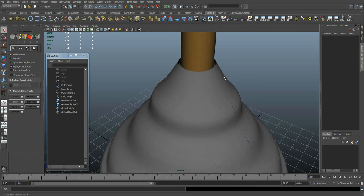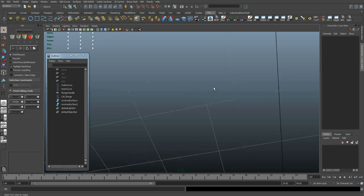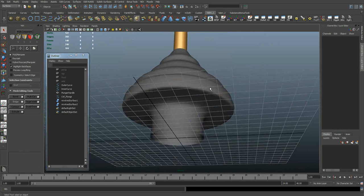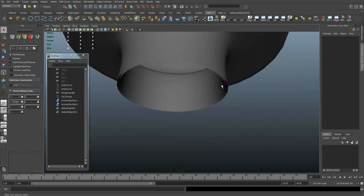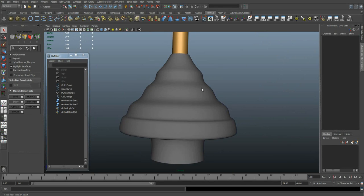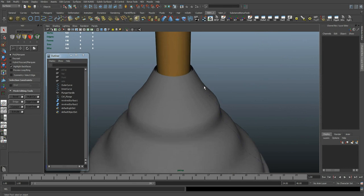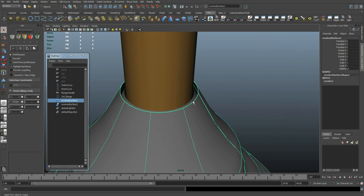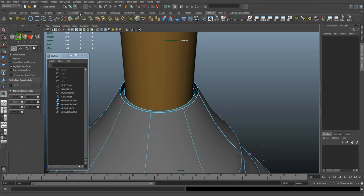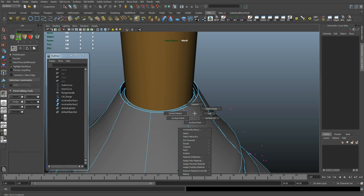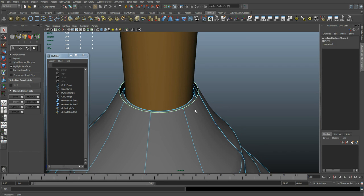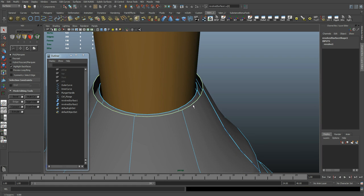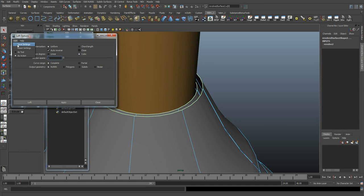Now we need to close off the gap up here and the gap down here. We're going to select the outer surface and then shift select the inside surface. Go to the sub-object level and go to isoparm. Select this isoparm, shift select this inside one. Now go surfaces, loft. First, reset settings and say loft.